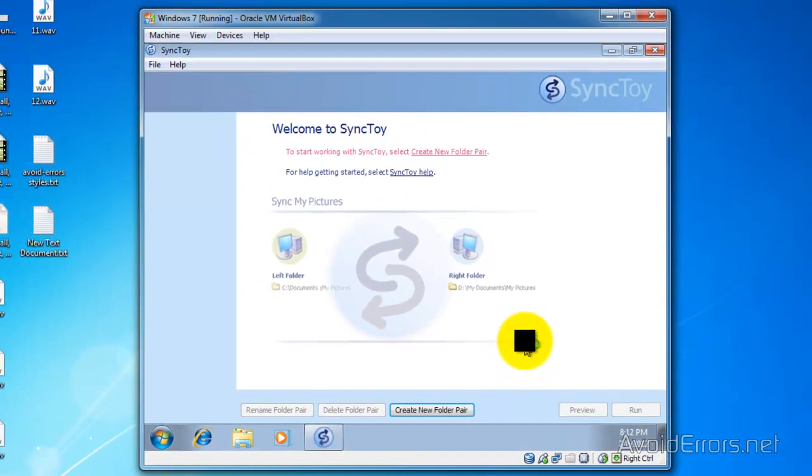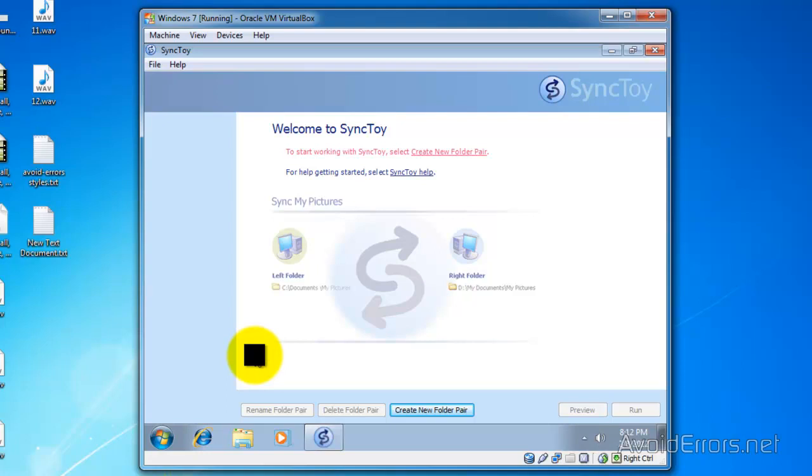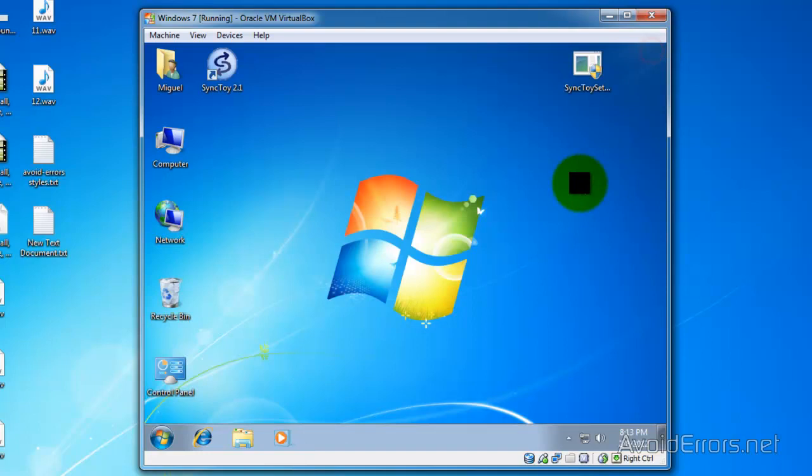Perfect, here it is. SyncToy is a great tool to synchronize from your computer to an external hard drive. I use it very often and I highly recommend it.